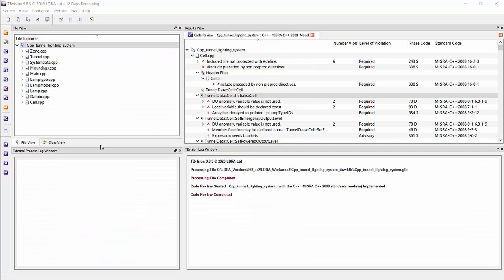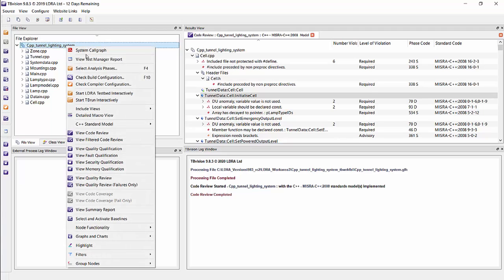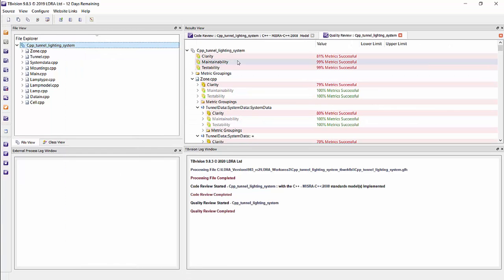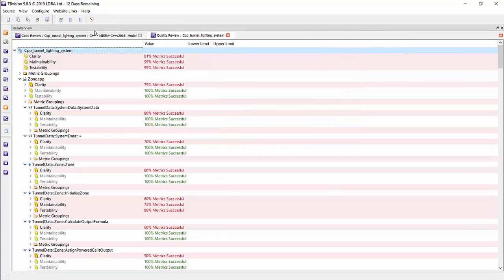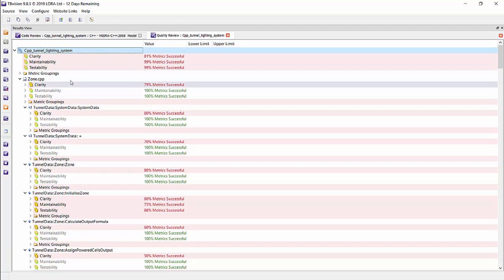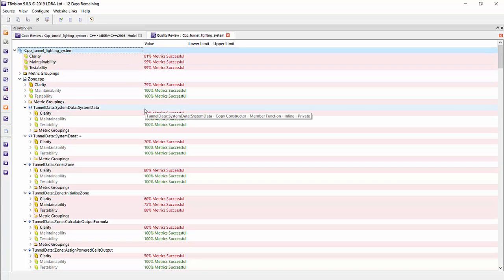Also, another aspect of part 6 of section 5 calls for low complexity, which can be checked during static analysis under quality review. If I right click on the set, I can go to view quality review, and we will see a similar organization that we did under code review. We'll have the set, and then we'll have the source file, and then we'll have the member functions within that source file.